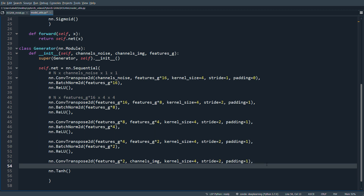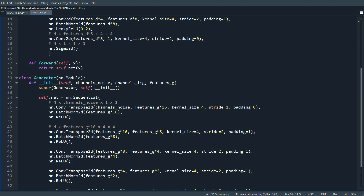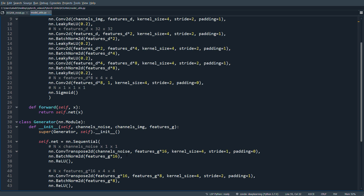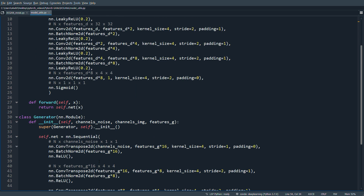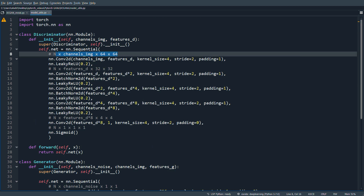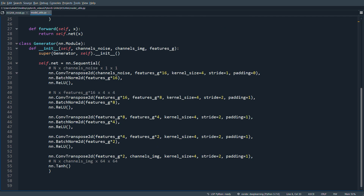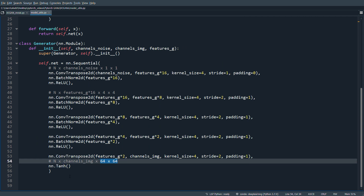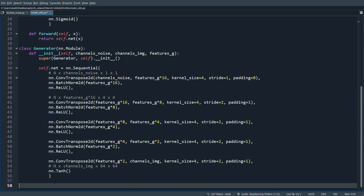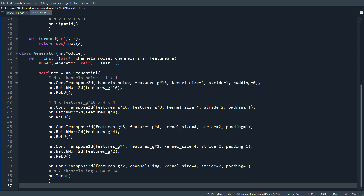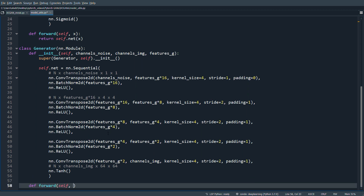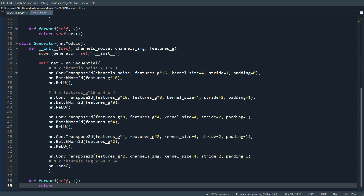At the very end we use nn.Tanh. The output shape will be n x channels_image x 64x64. So the input to the network is 64x64 and the output from the generator is also 64x64. We define forward to return self.net(x). That's our generator and discriminator complete.